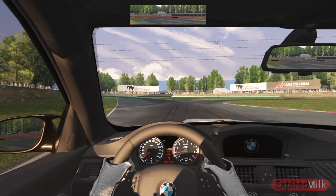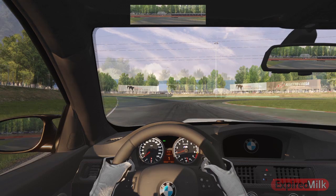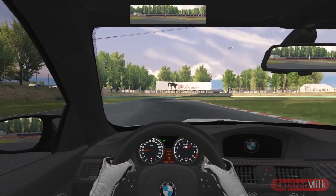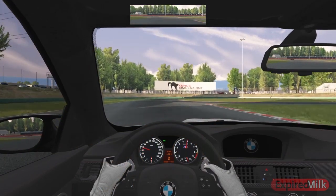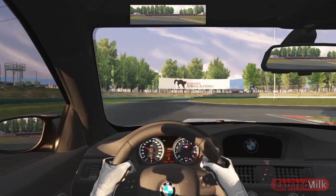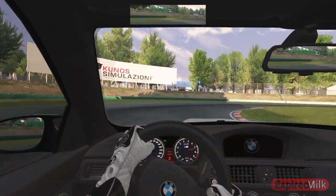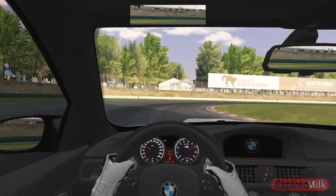There are many ways to initiate the drift in Assetto Corsa, but we're going to keep it simple by breaking the wheels loose using the throttle. We're going to get up to speed in second gear and you want to give it just enough throttle to initiate the drift — not too much, not too little.